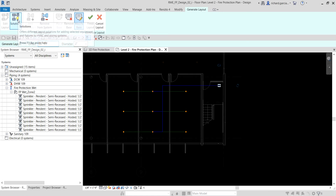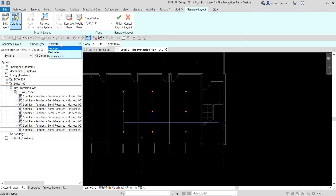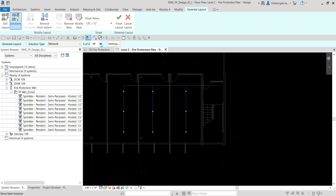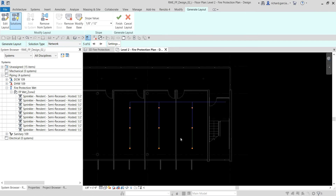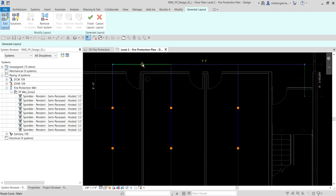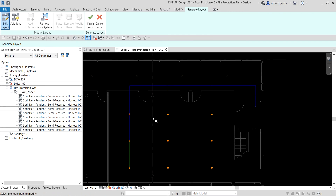Now let's go to the Solution and select from the available options — we have Network, Perimeter, and Intersection. I want to use Network, and within Network there are six solutions. I'll select solution five of six. The blue pipes are the main pipe and the green pipes are the branch pipes. I want to move this main pipe, so I'll click Edit Layout, hold Ctrl to select the relevant pipes, then click and drag the main pipe to the desired position.